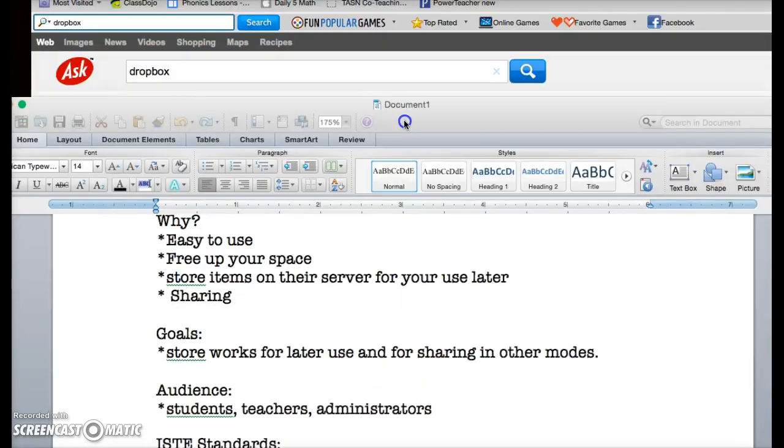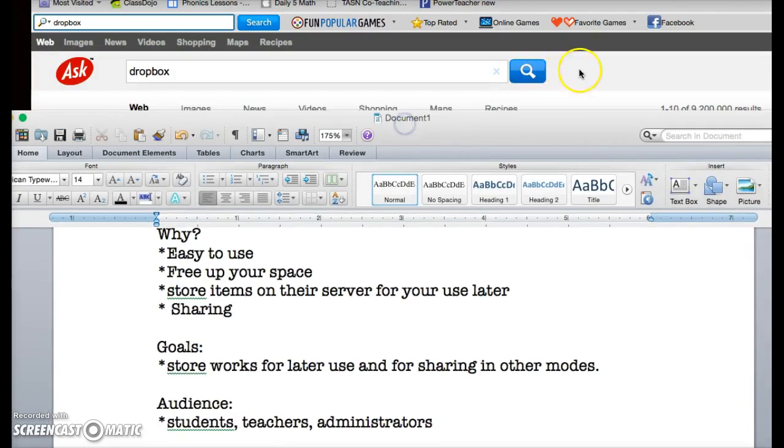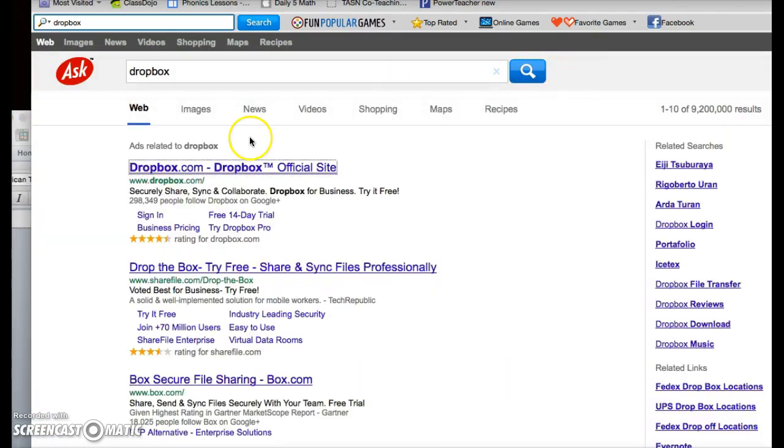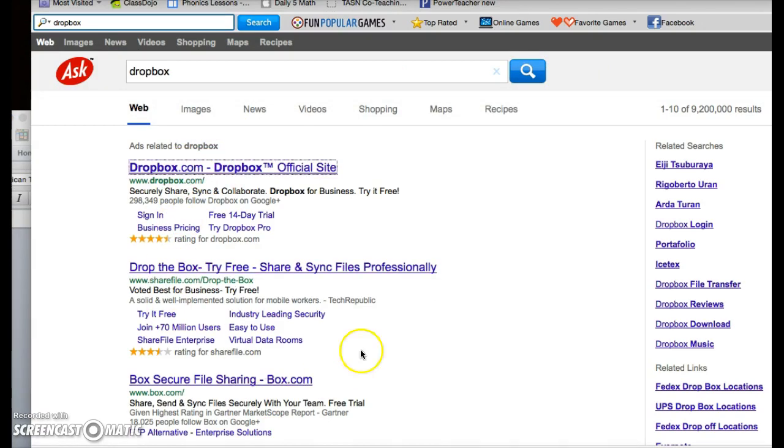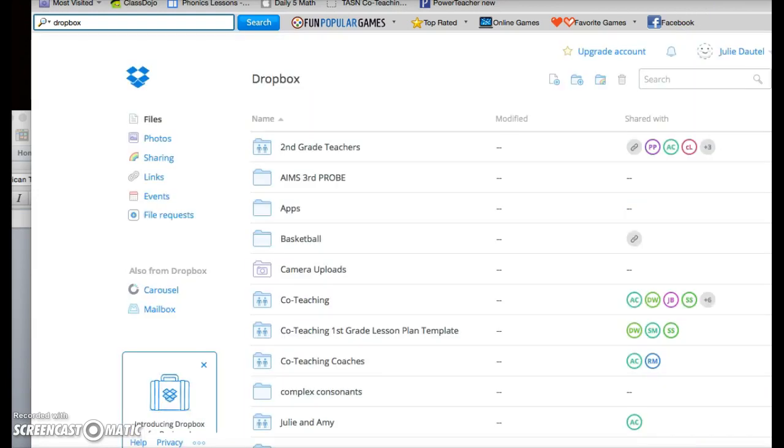So this is Dropbox. You have to be kind of careful when you're finding it because this is the official site. They've got several other weird things you can find. You'll have to set up an account, and once you set up an account, you will come to this page. Now, I've had this for a year or two, so I have a lot of folders already.